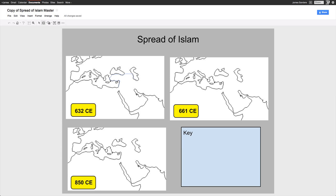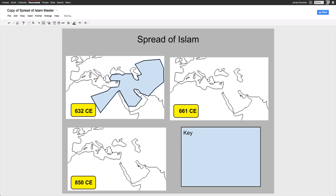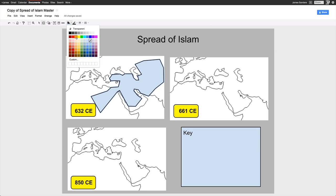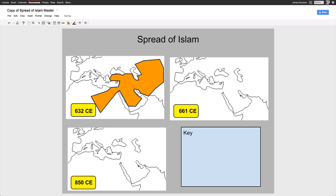I'm going around and tracing where Islam had grown to by 632 CE. Now I am not doing the actual areas that it spread to, because that is your job — I'm just showing you how to use the polyline tool. So here I have this area representing where Islam has spread to by 632. I'm going to change the color to orange, and now I'm ready to create a place in the key that represents how it spread as well for this time.